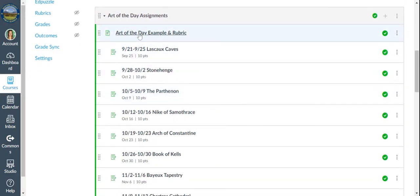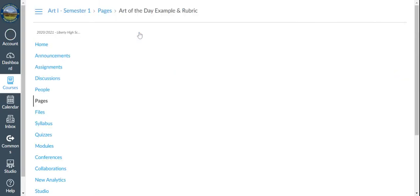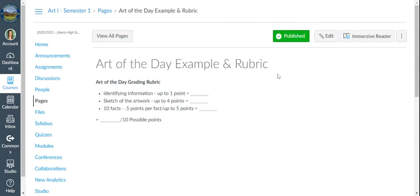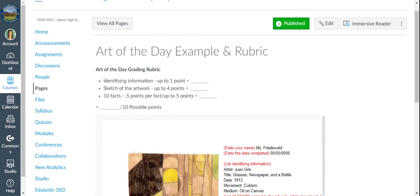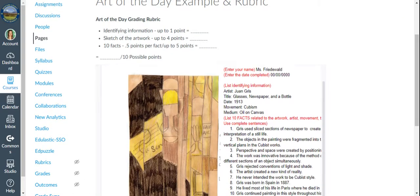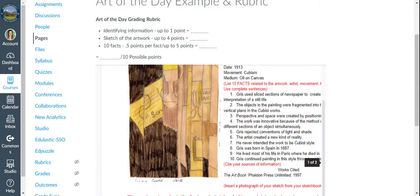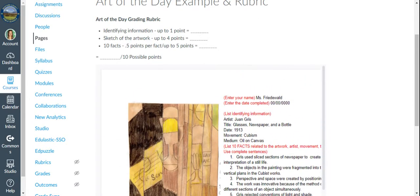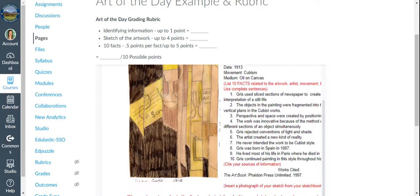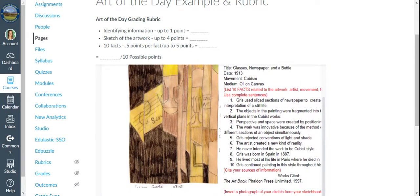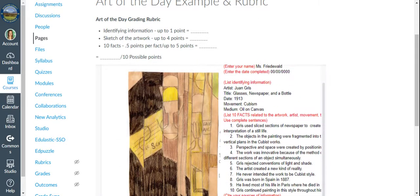So within every module, there is a link that explains what's going on throughout the module and shows you all the information that you need about it. So in that link, here is an example of an Art of the Day that I made just to use to show you guys kind of what I expect from you.